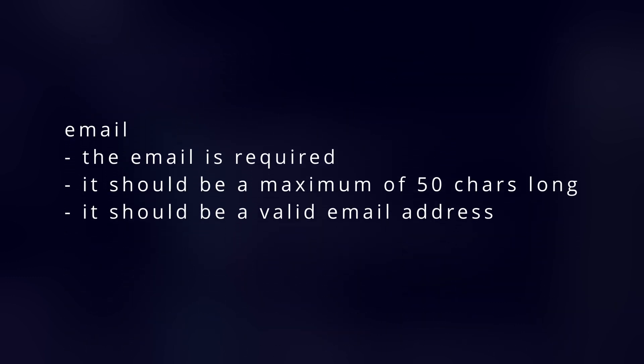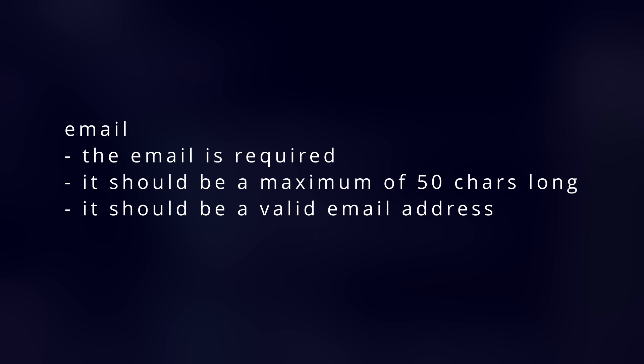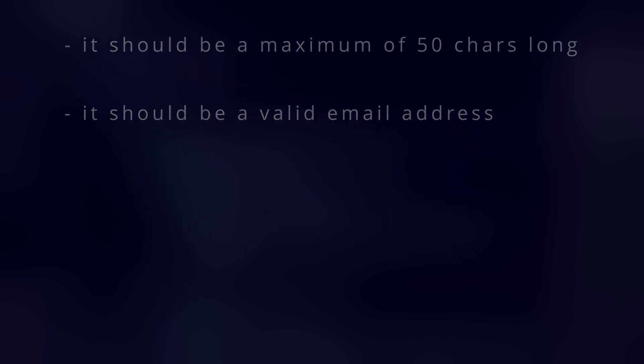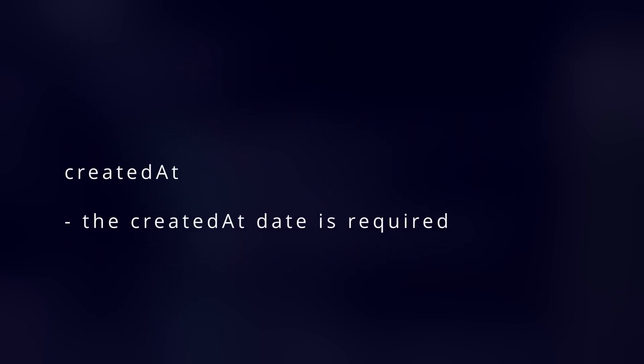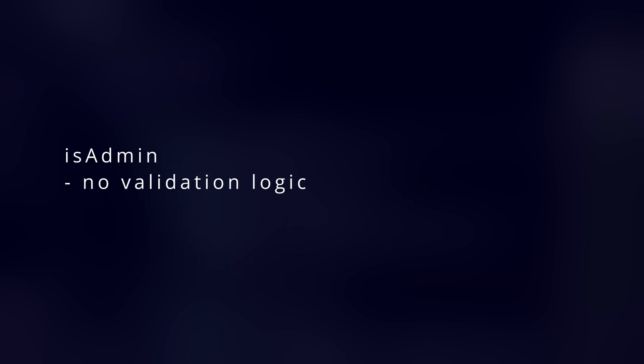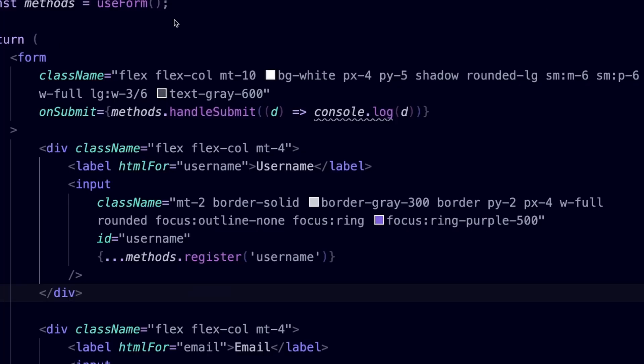The email is required, it should be a maximum of 50 characters long, and it should be a valid email address. The created date is required, and for the isAdmin field we don't have any validation.